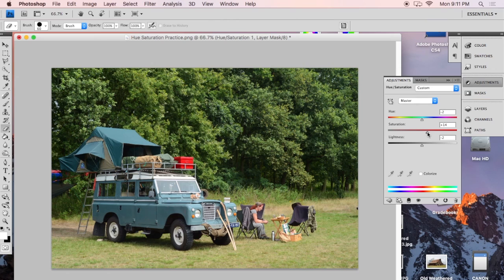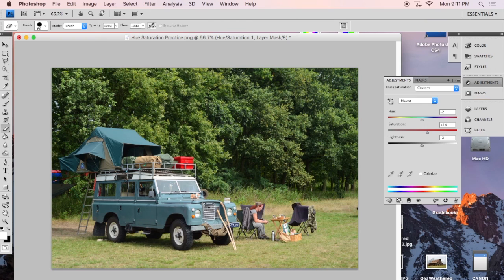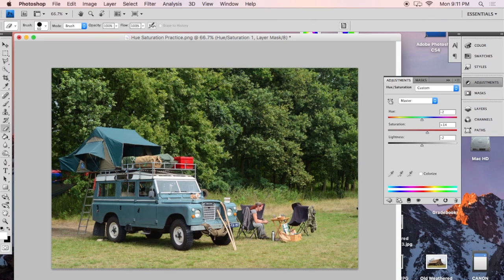But maybe we don't like this red box, for example. Maybe it's sticking out too much. We don't want that focal point. We don't want that contrast right there. There's a way to customize your hue and saturation with just the individual colors.